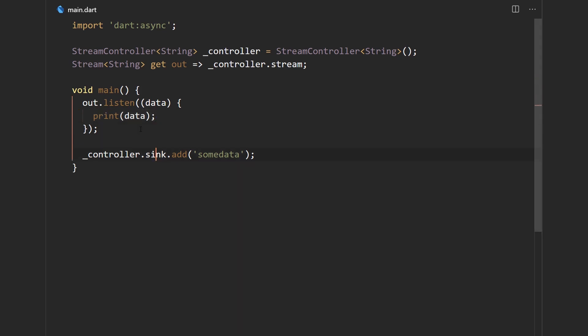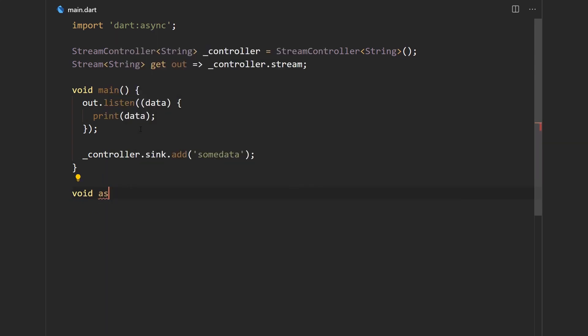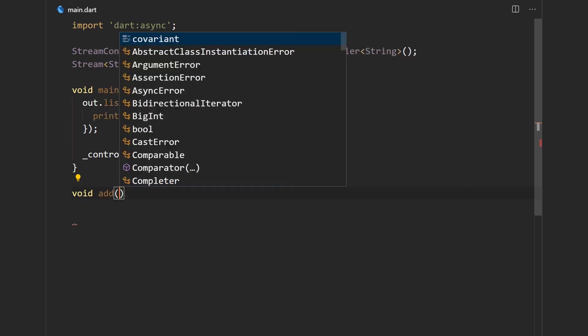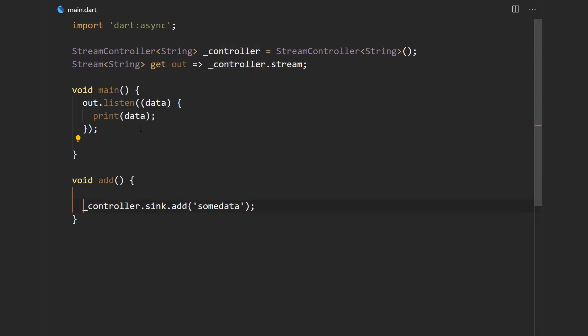We get some data printed out. And what's really nice is that we can send data and we can subscribe to data anywhere. So we can say add and just move this over here and just use the add function.